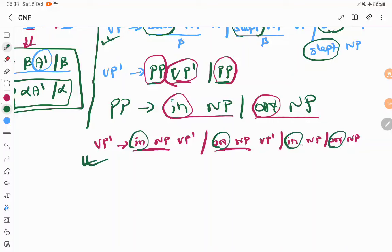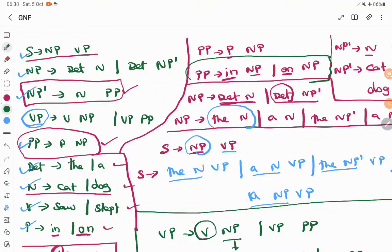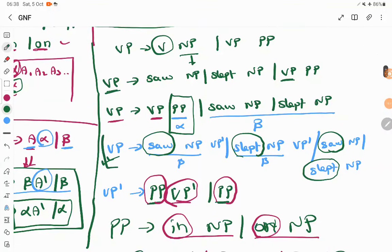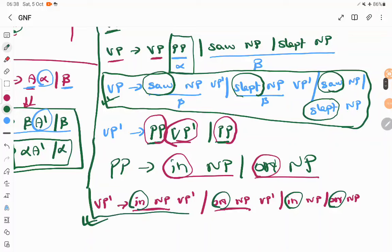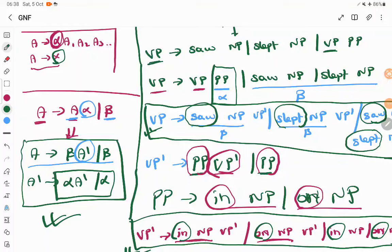Now we have converted S, NP, NP', PP, DET, N, V, P, VP, and the new variable VP' into GNF format. The first step in GNF conversion is to convert the given grammar into CNF, and then to GNF. Remember the formula for left recursion — this is very important. Wherever you have a left recursion, substitute it into the formula, and you will be able to convert the grammar into GNF format. Thank you.